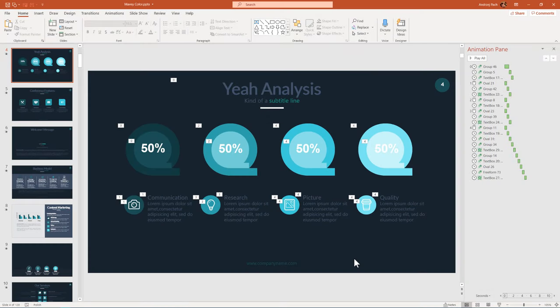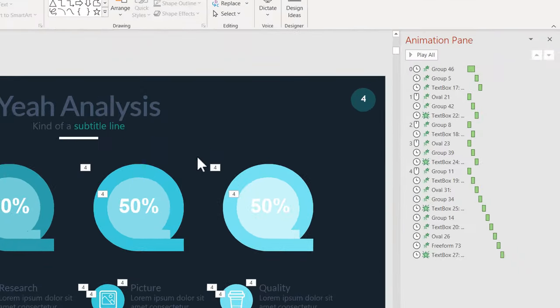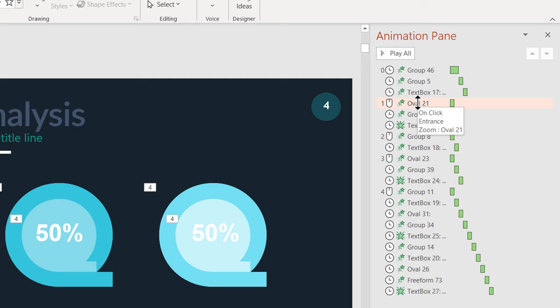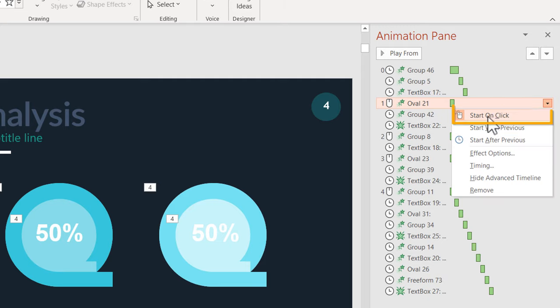Damn, PowerPoint isn't listening to me. I have set up my presentation and the animations where some of them are set to on click.